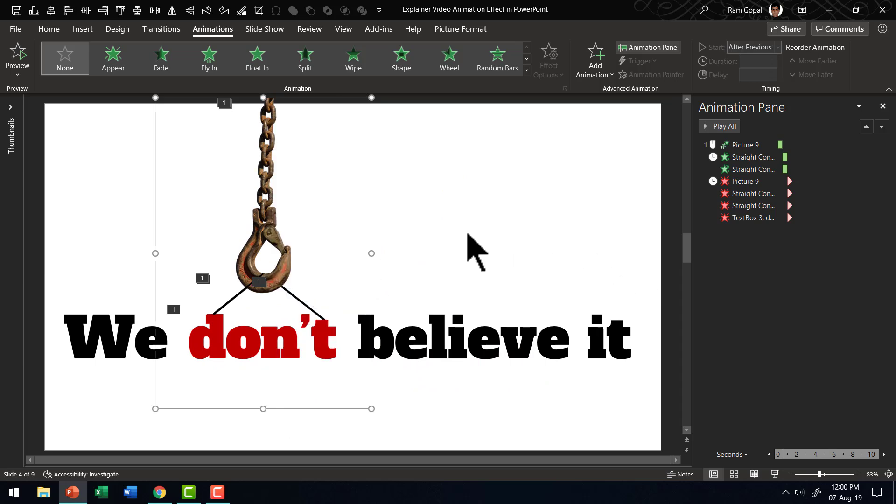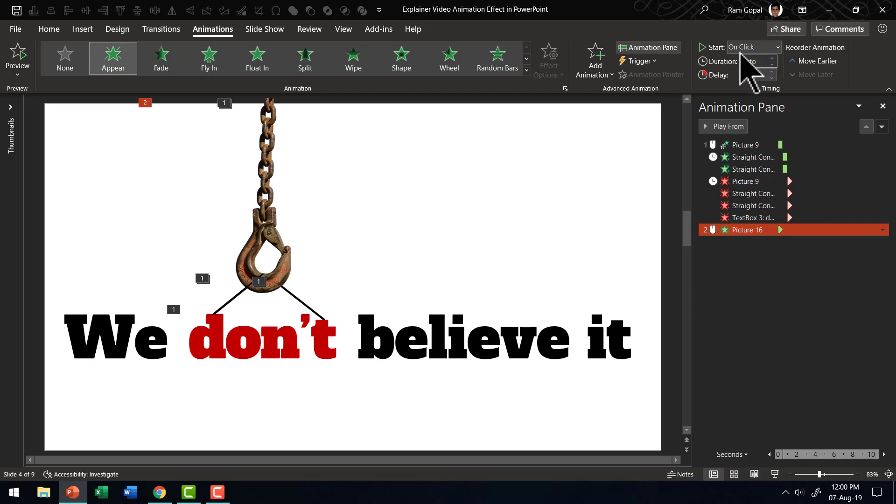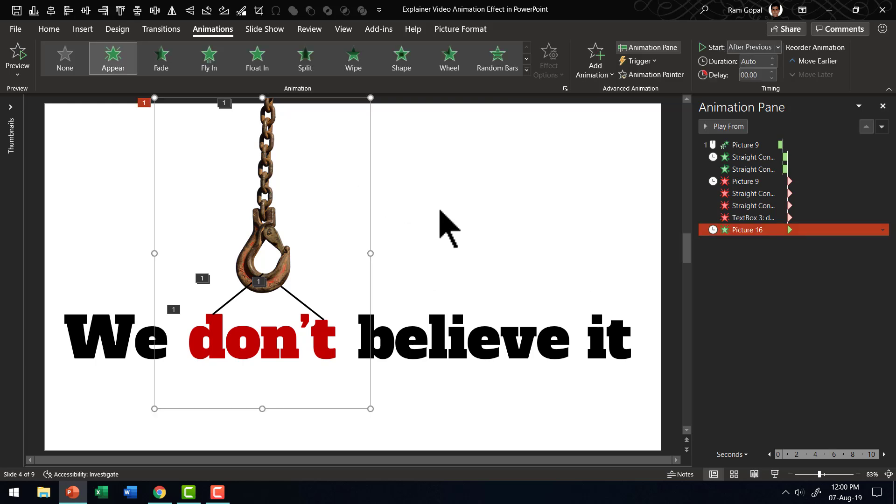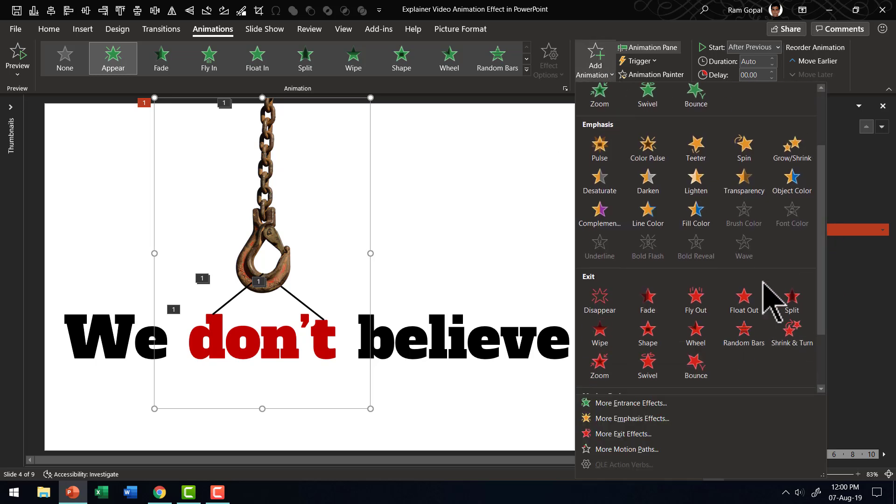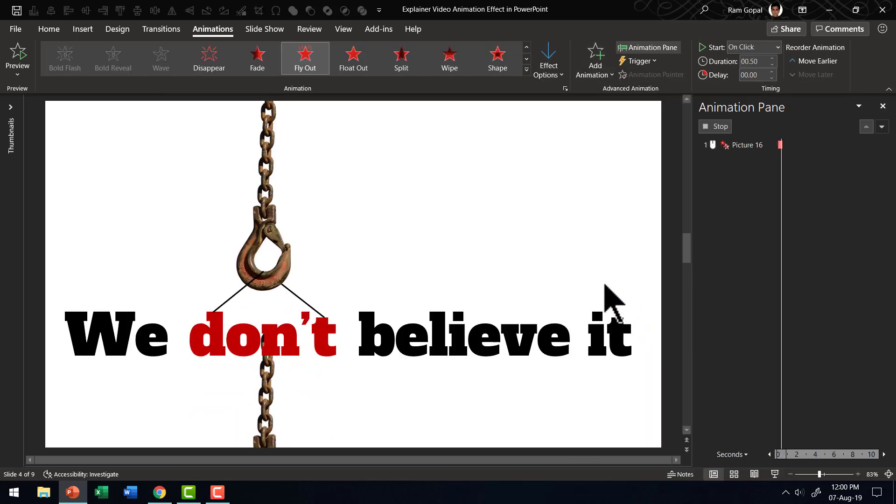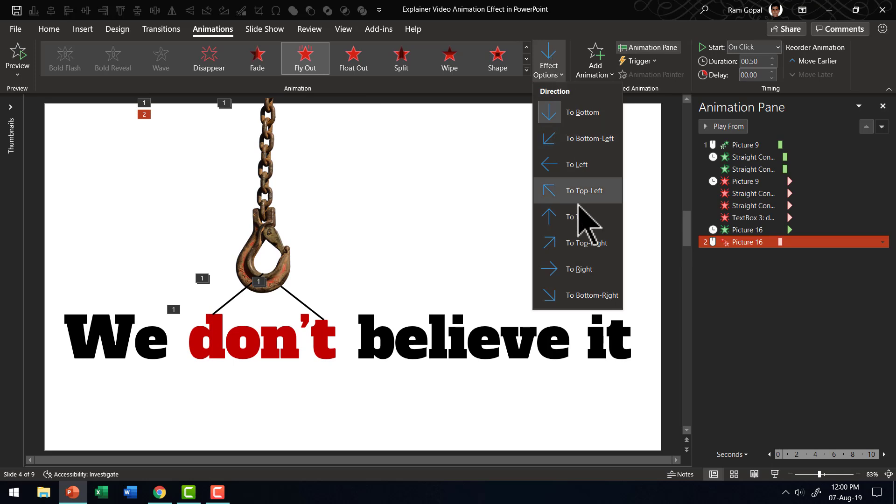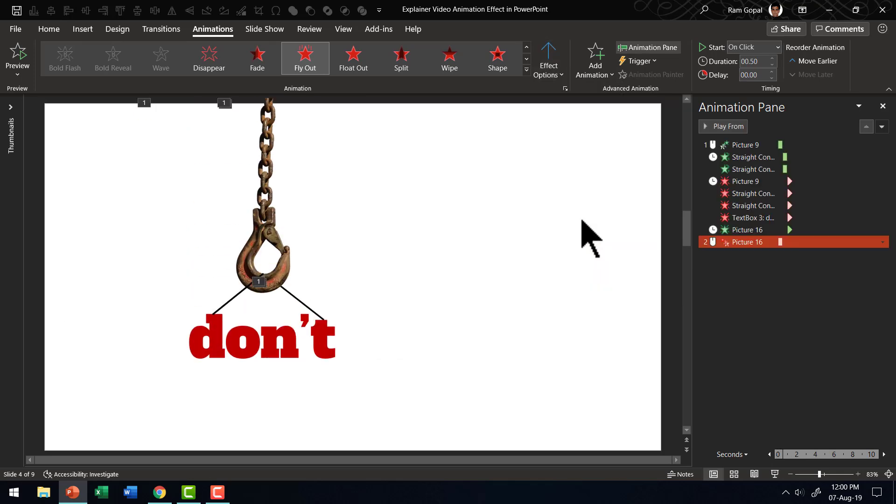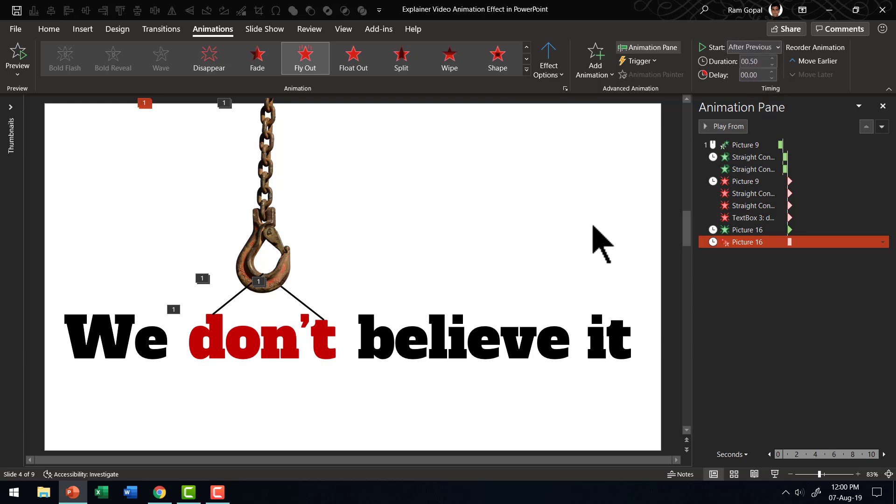So let us go to appear and this switch happens behind the scenes. So let us have this happen after previous. Now the next step is to have that picture exit using fly out animation. So let us go to add animation and then go to fly out animation and let us change the direction to top and that is how it goes. It goes very smoothly and we will say this is after previous.